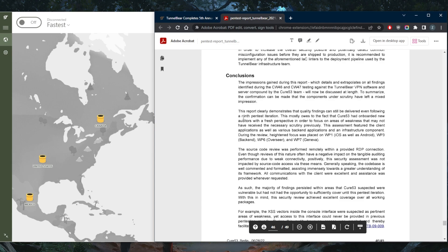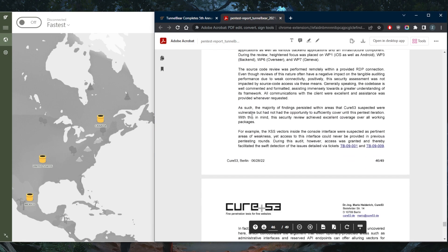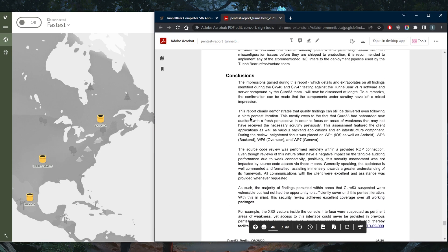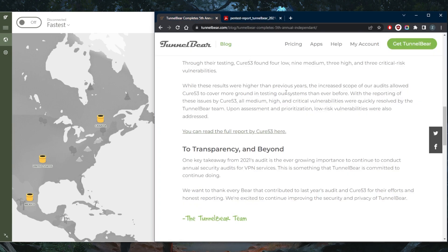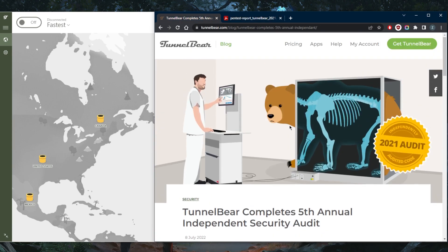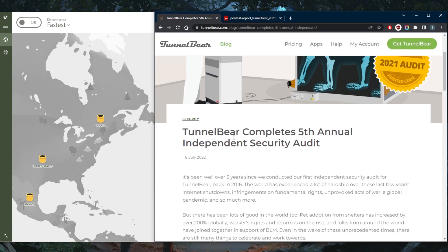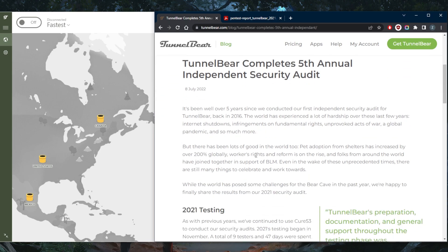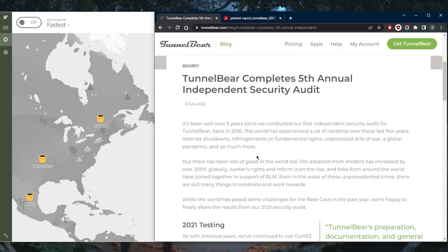Even though TunnelBear is based in the United States, which is inside the five, nine, and fourteen eyes jurisdiction, it's still a VPN company that is very transparent with regards to the issues that they have with their VPN software. As you can tell right here, this is the fifth annual independent security audit.